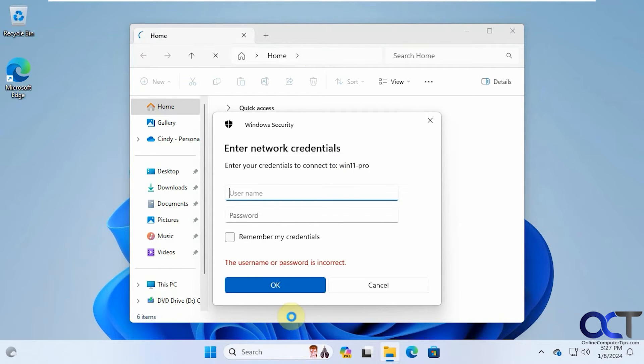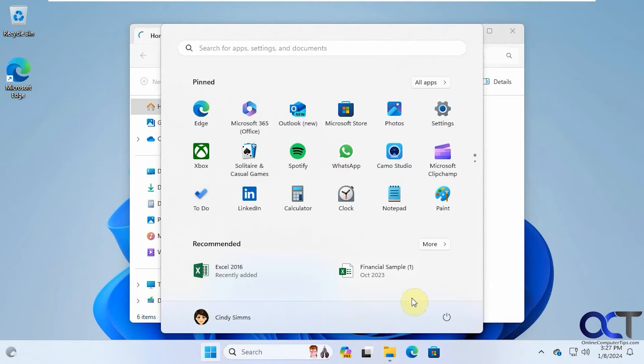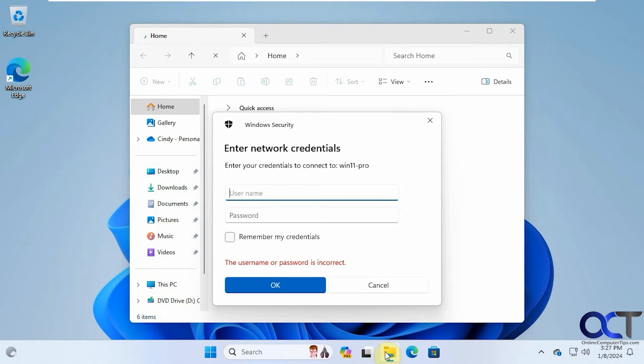So even though we're logged in as Cindy here, Cindy doesn't have access to that share. So we're going to use Steve's account to connect to it.